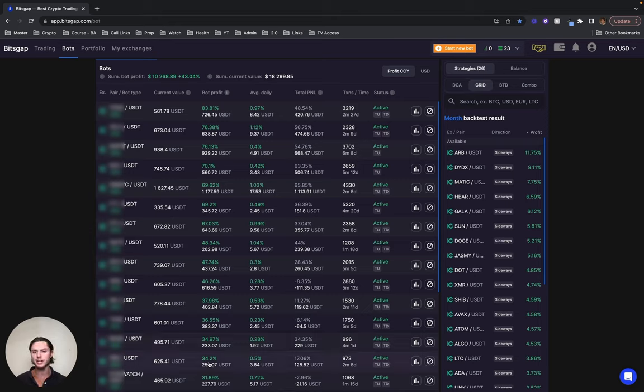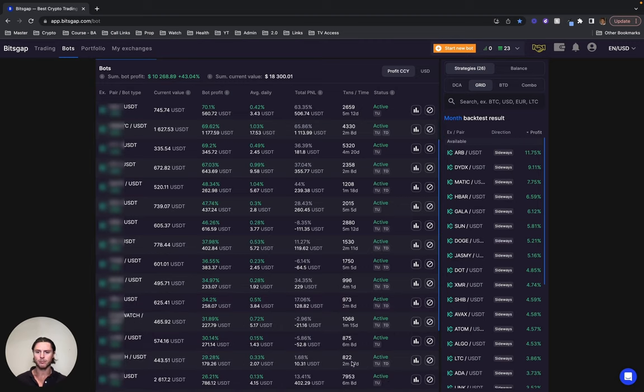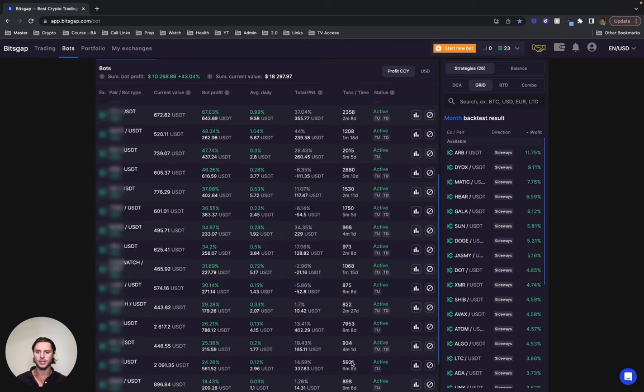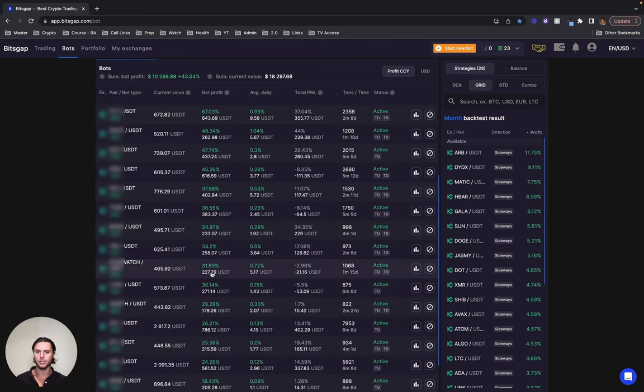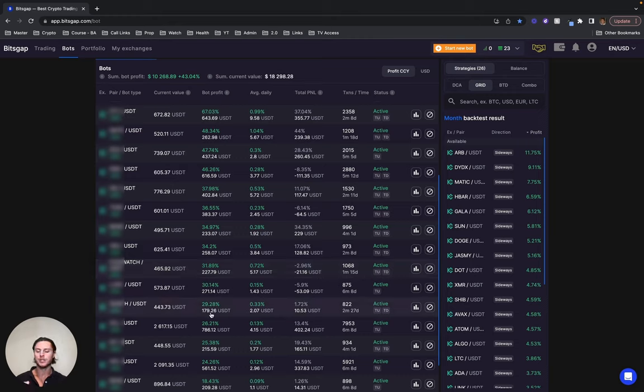This one has done 34% in just over two months. If we keep coming down here, we're at this one here. This one has done 31% in one and a half months. This one has done 30% in six months. This one has done just shy of 30% in two months and 27 days, so just shy of three months there.